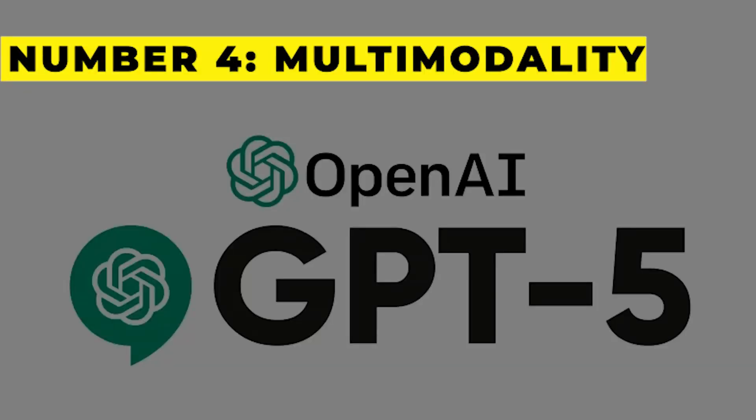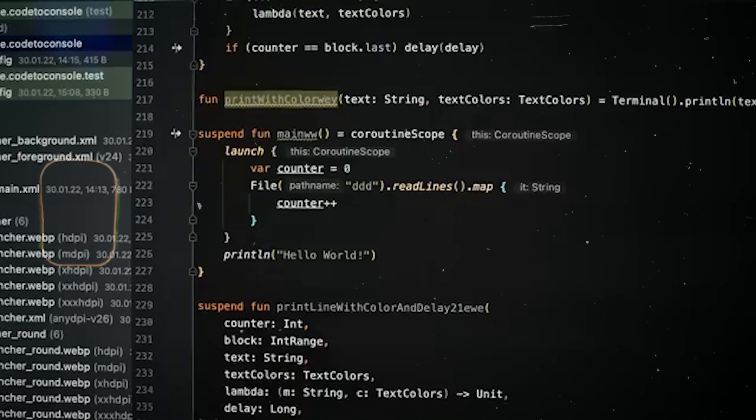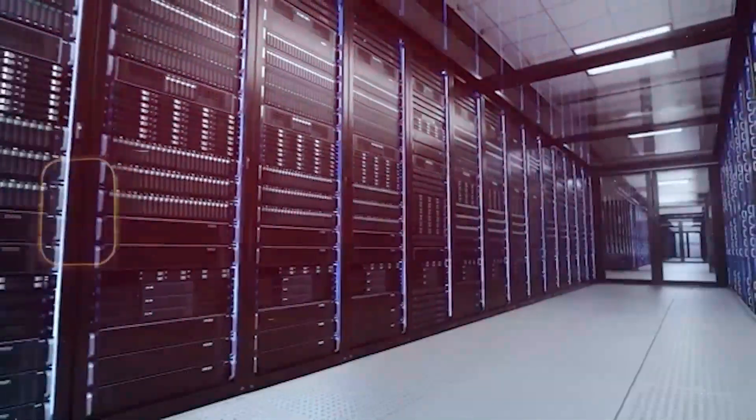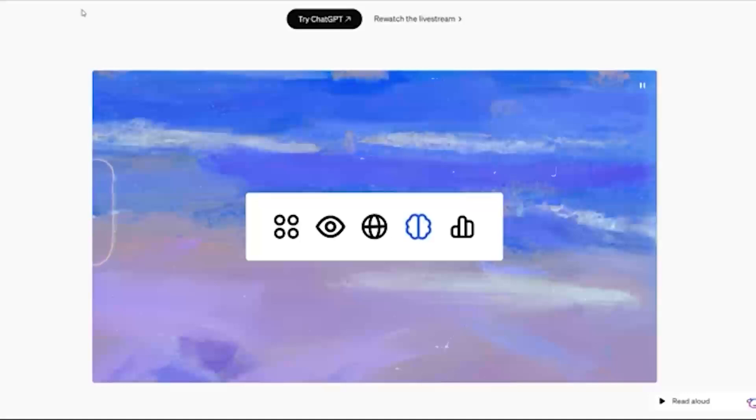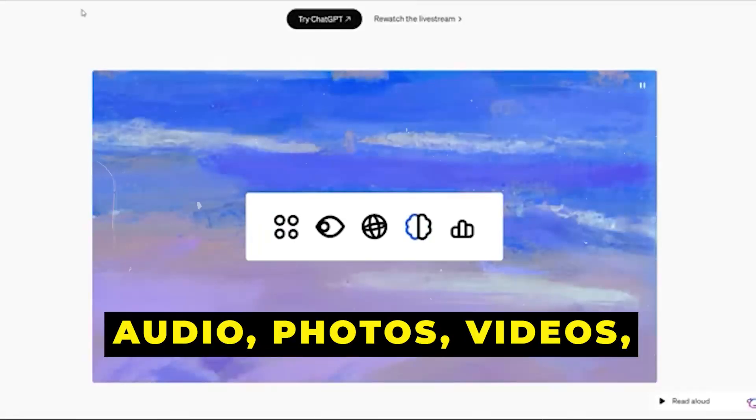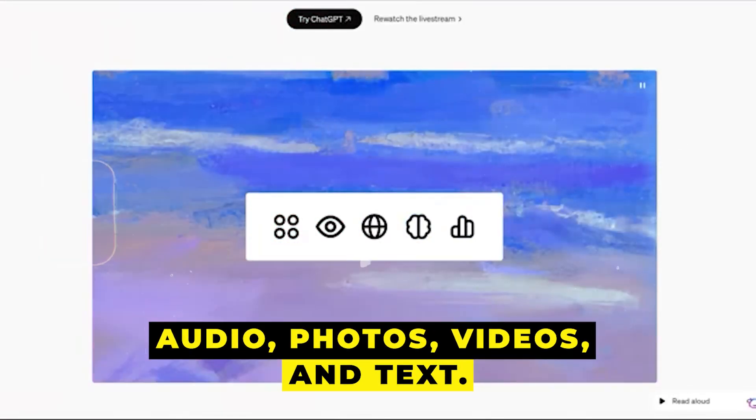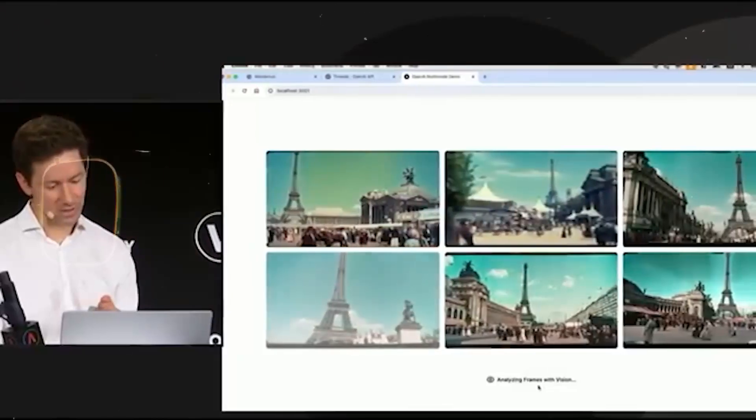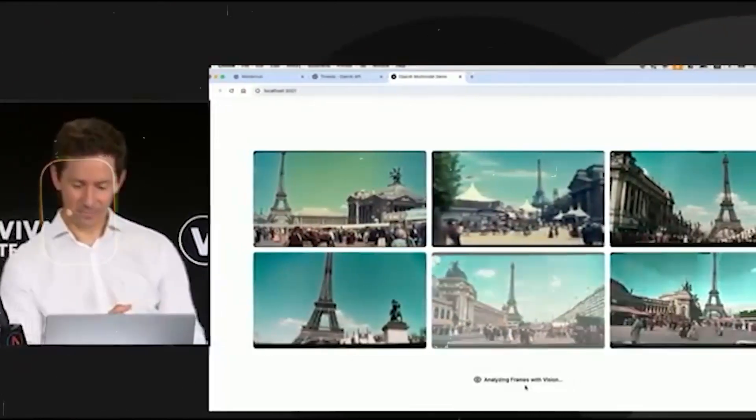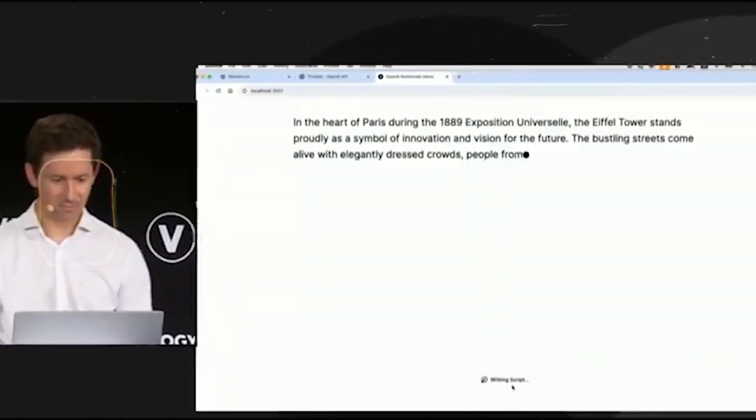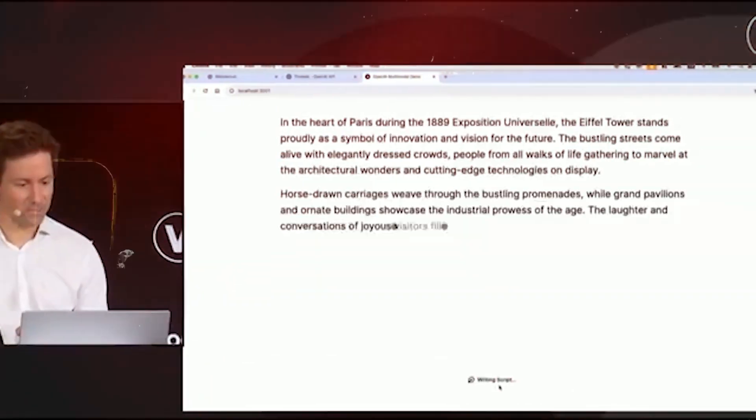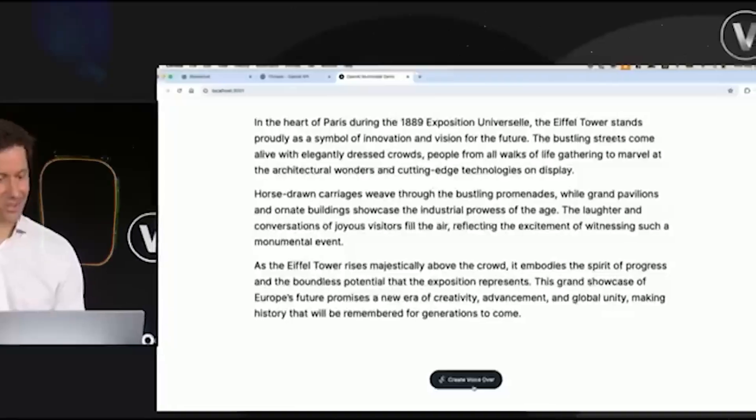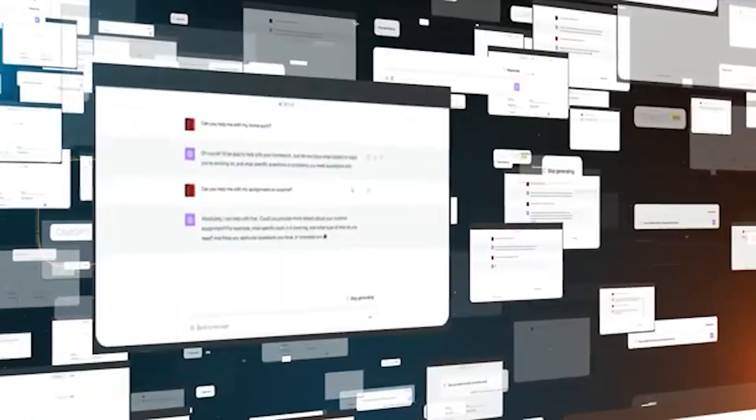Number four: Multi-modality. GPT-5 could comprehend and interact with a variety of data formats, including audio, photos, videos, and text. This implies that GPT-5 has a great deal of opportunity to improve in terms of handling a wide range of jobs and providing responses that span greater terrain.